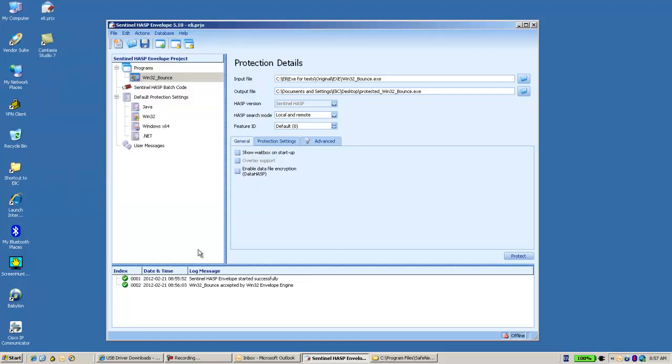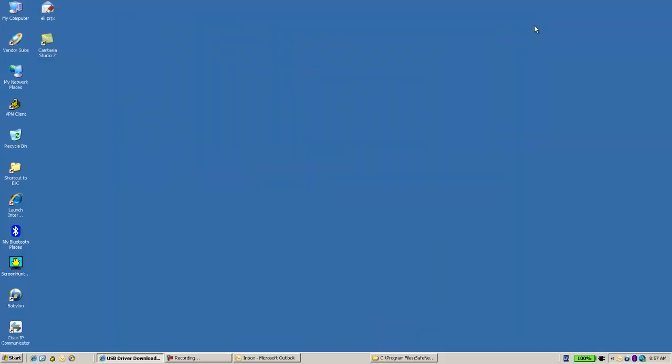Now, instead of using the GUI for the envelope, I can also use the envelope command line.